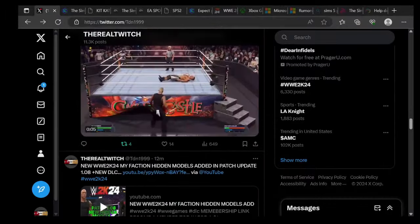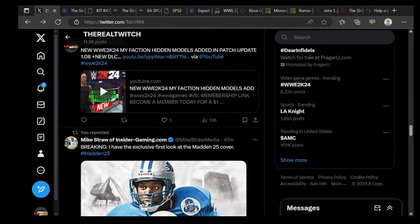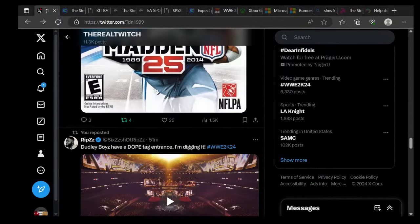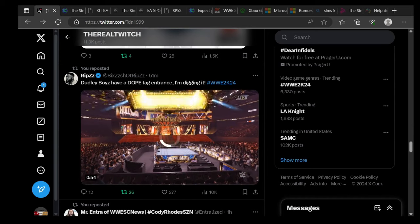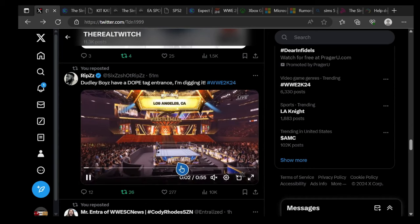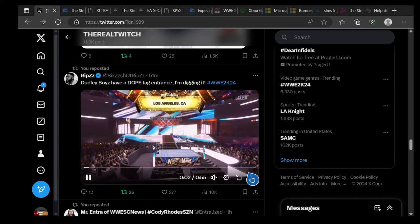We have some more interesting stuff like that which I'm going to show y'all. The Dudley Boys have a dope tag entrance, I'm digging it. Check this out.